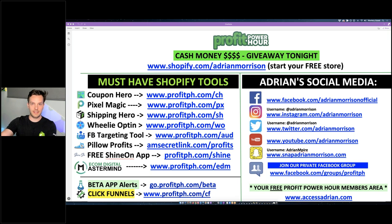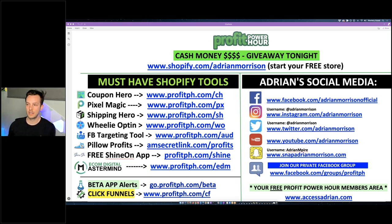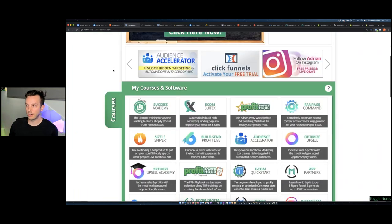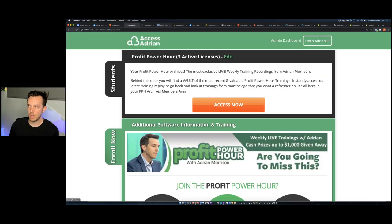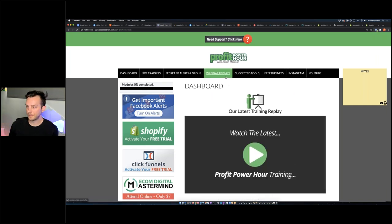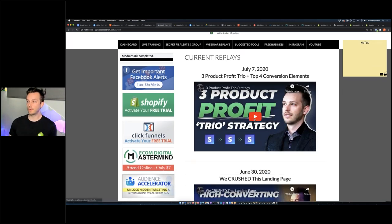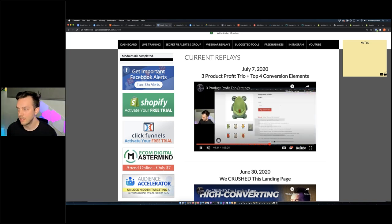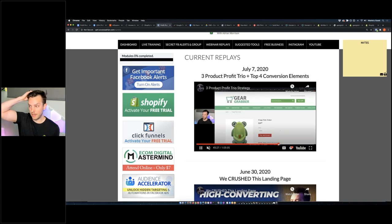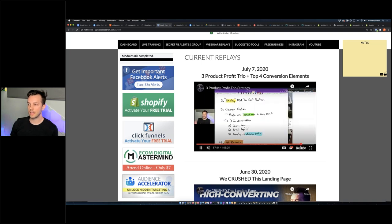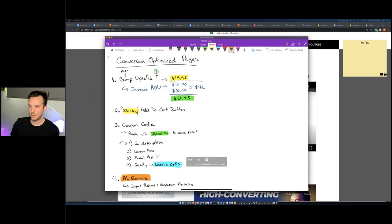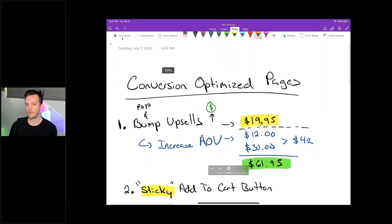Tonight we're going over conversion-optimized pages. Some of the tools on the left side of the screen will help you optimize your conversion rates. If you did not see last week's training, you have access to your accessadrian.com portal — go to Profit Power Hour, click on webinar replays 2020, and you'll see last week's training on optimizing your landing pages for sales. To review last week: we started talking about conversion-optimized pages and the number one thing I recommended was bump upsells.